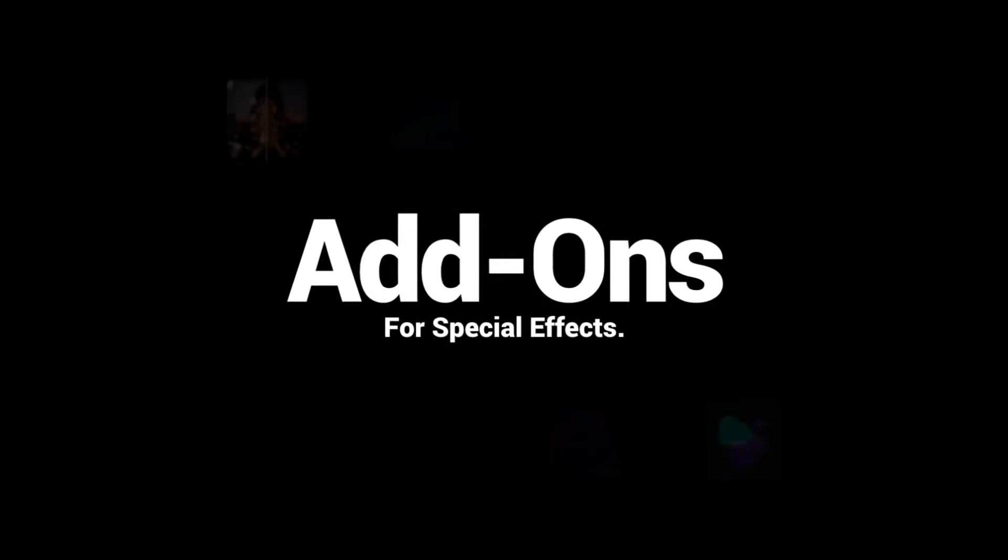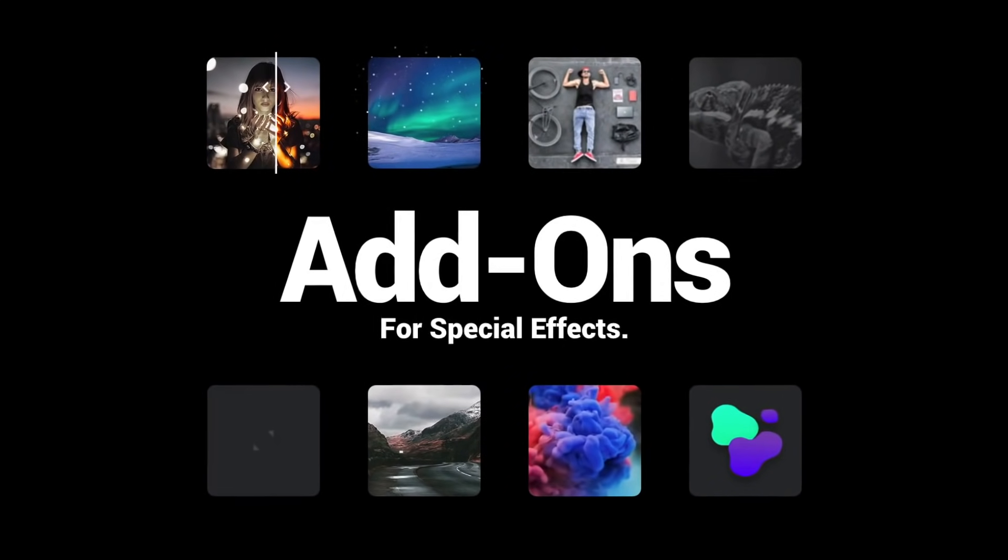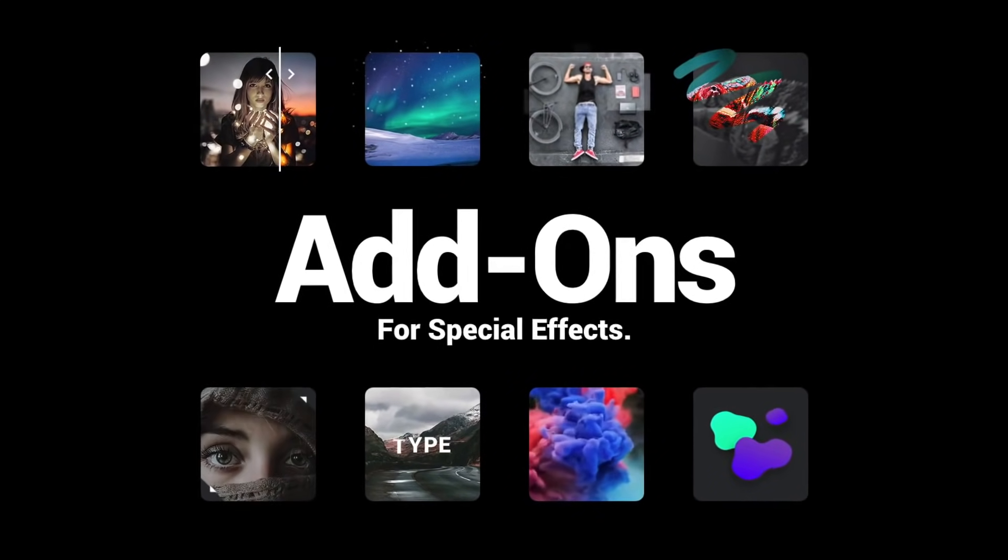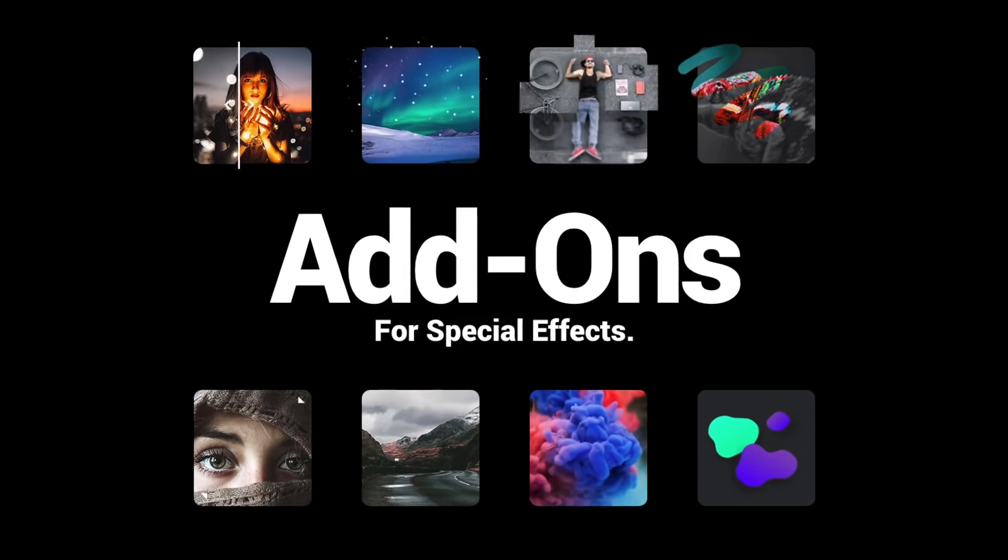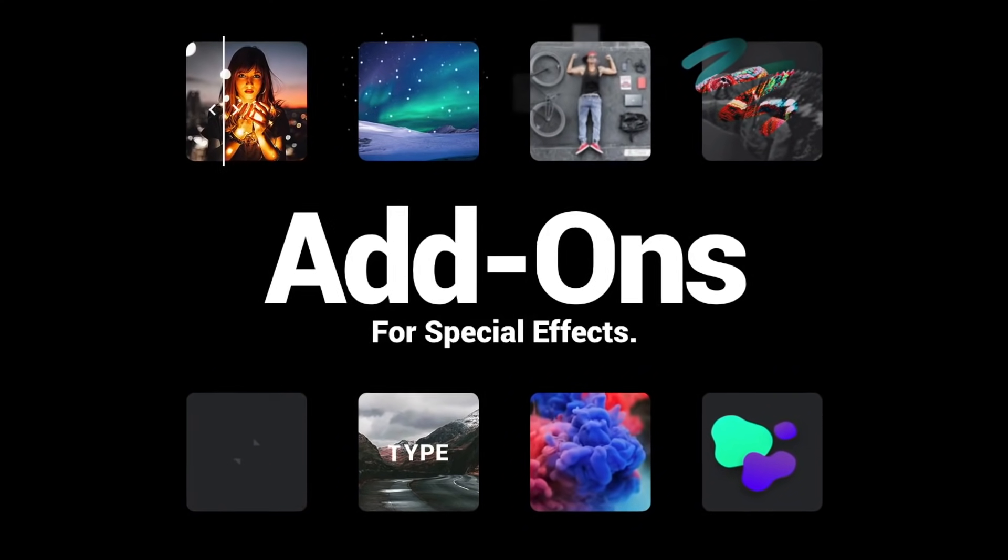Use our add-ons to create mind-blowing special effects, like dynamic particles or fluid distortions.